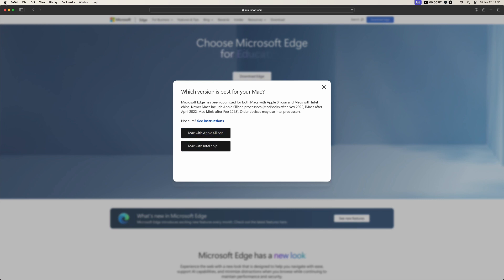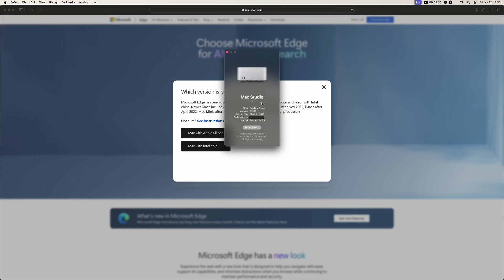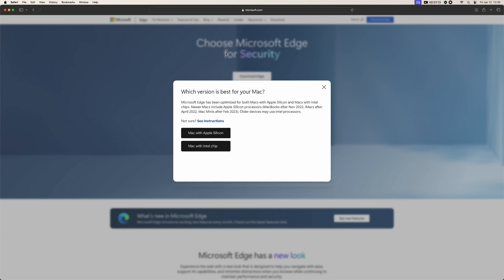You can just check here, go on top, About This Mac, and see here. So this is Apple Mac with Apple Silicon chip. If it's written Intel here, that will be with Intel chip. Okay, so let's close it.